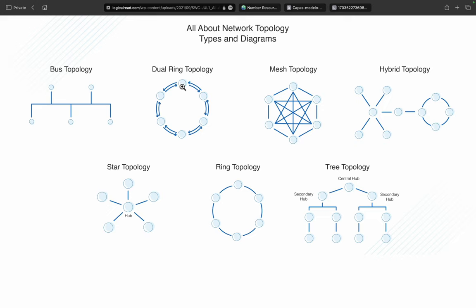If we are transmitting data in both directions, it is referred to as dual ring topology, where each device can transmit data to one another. After dual ring topology, there is also mesh topology. Mesh topology is not preferred in smaller organizations or smaller networks because the maintenance cost and complexity are high, but it handles failures well — any point of failure will not impact the entire network.